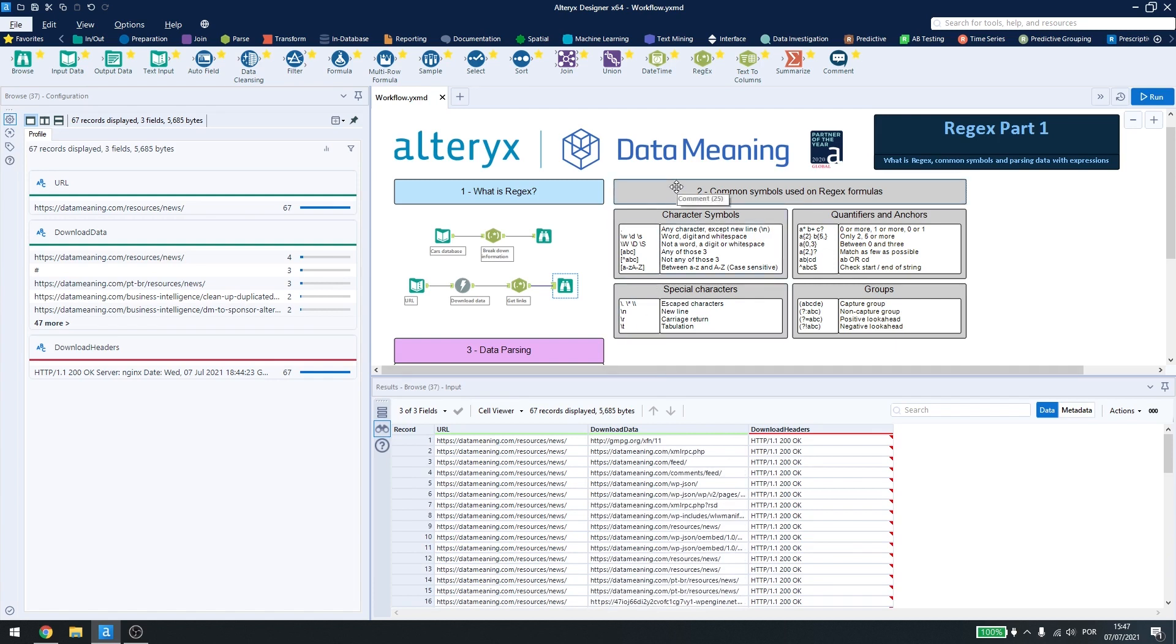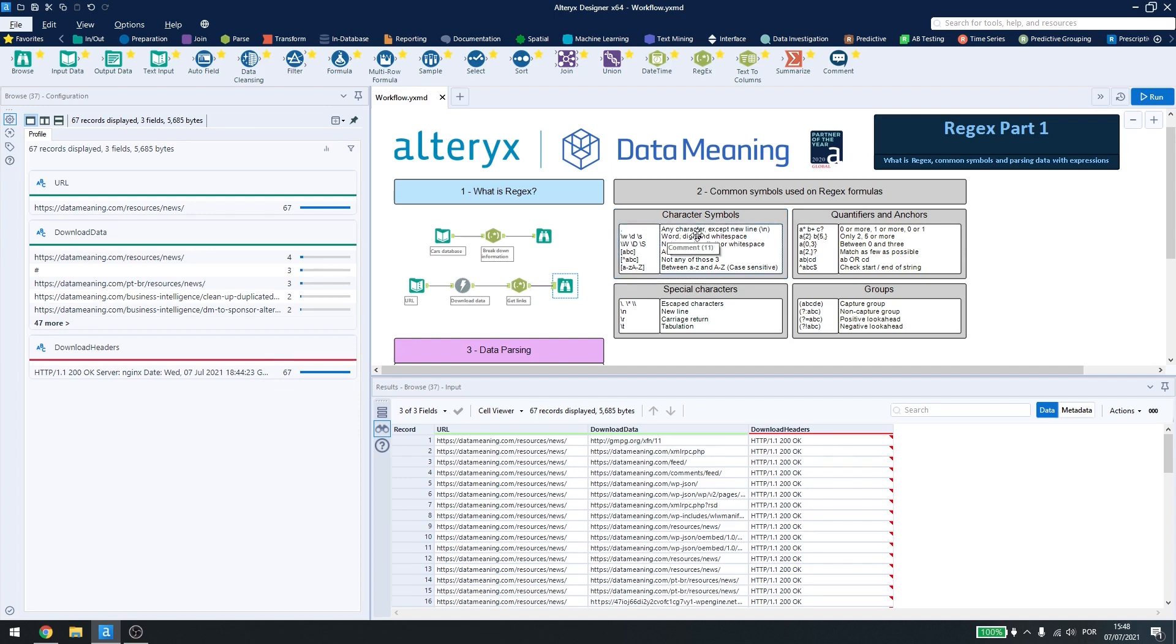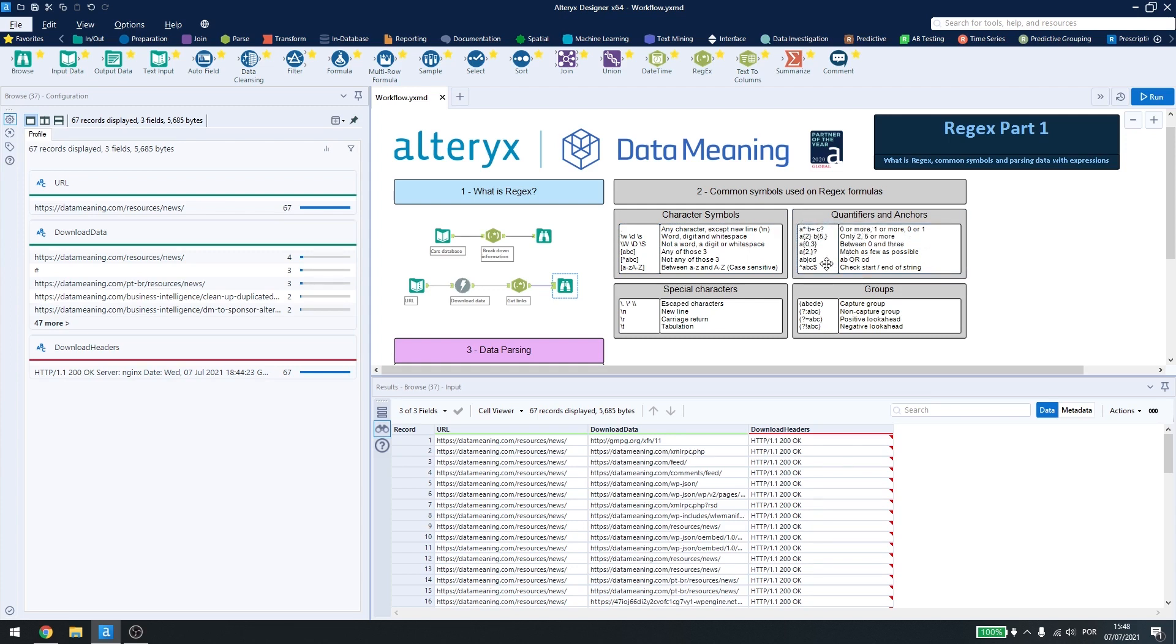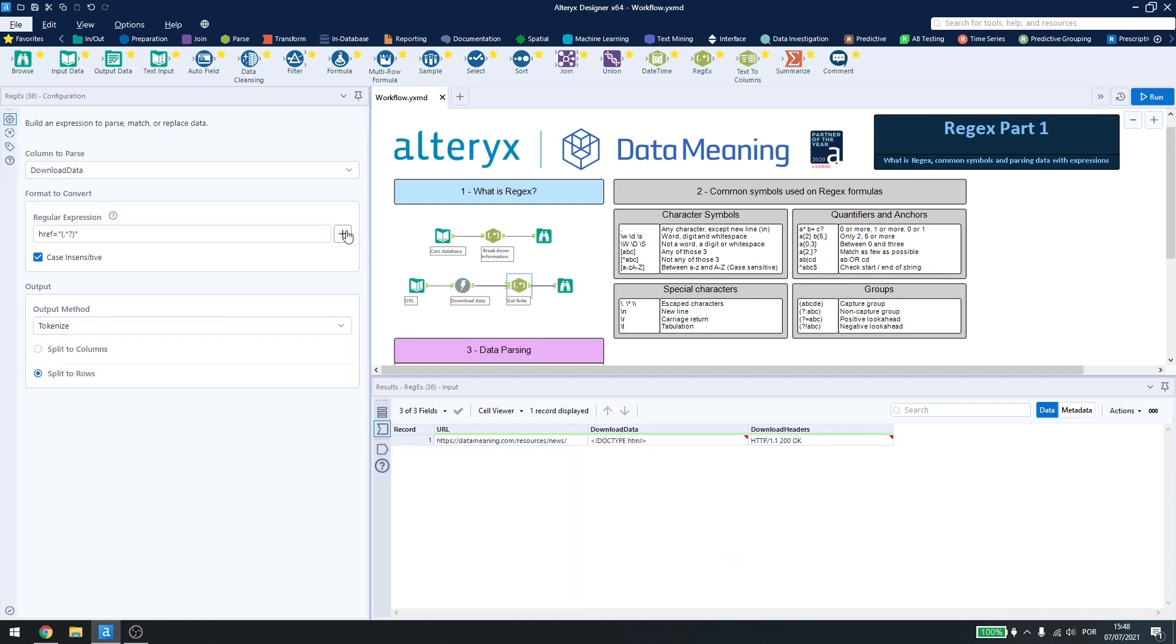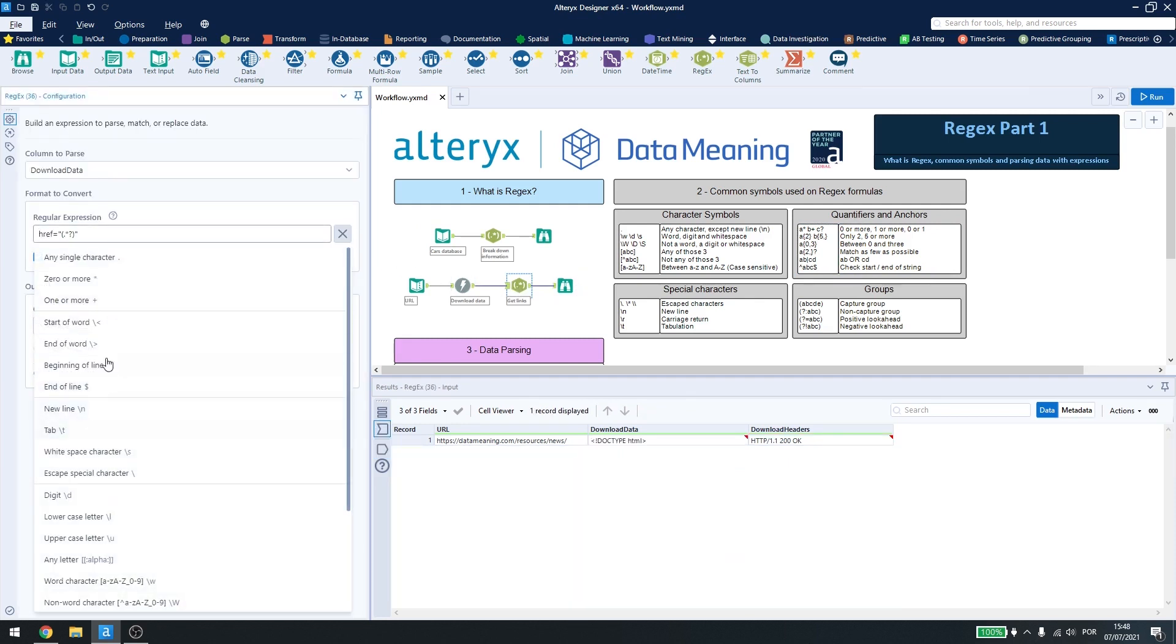The most common symbols are character symbols, quantifiers and anchors, special characters and groups. Character symbols are used to find the letters or words, digits, whitespaces, or any other word you want inside your regex. Quantifiers are used to delimit how many words or how many combinations you want, and anchors are used to anchor your regex to the start or end of a string, or also there are anchors for start and end of words.